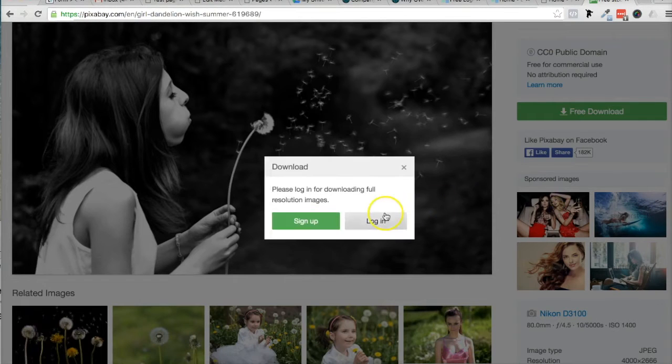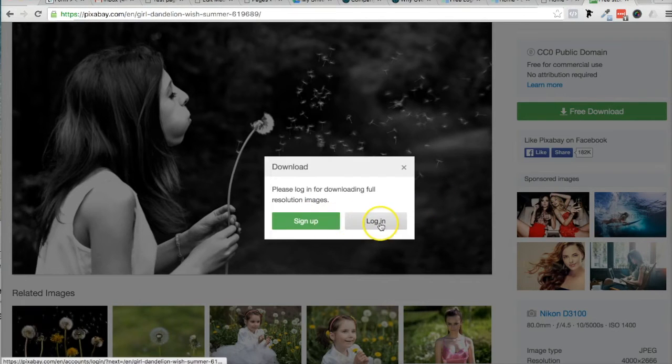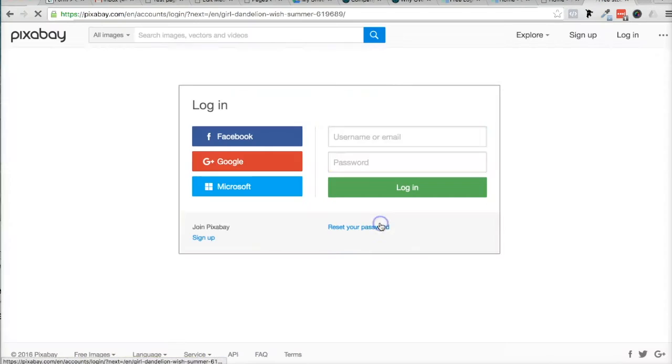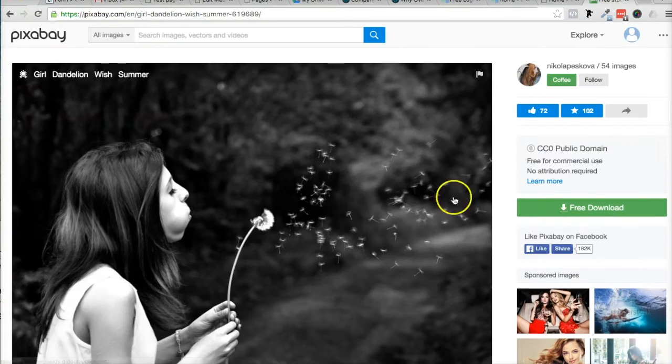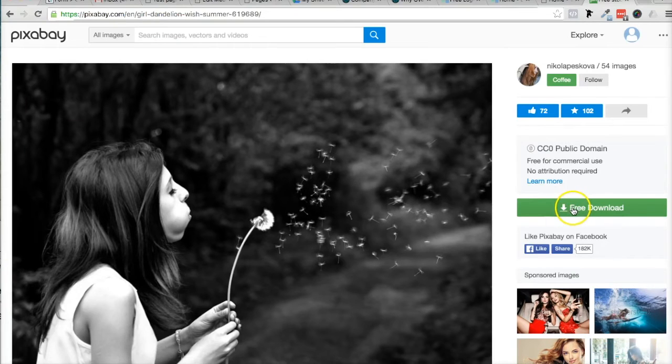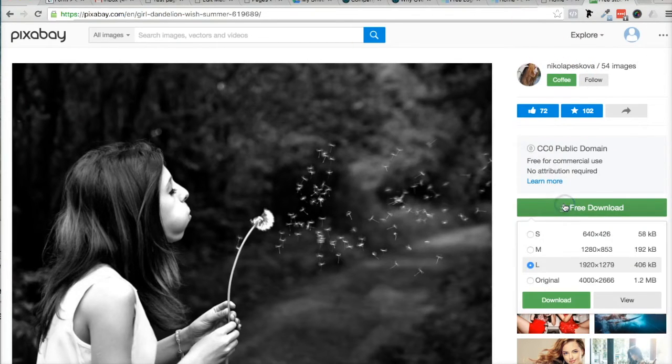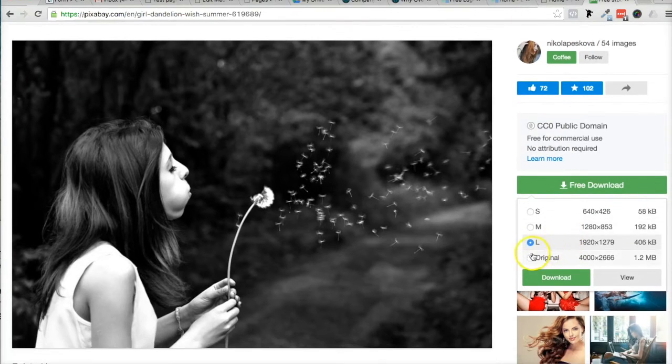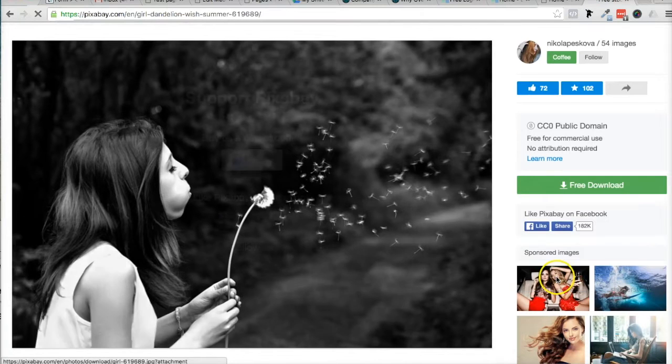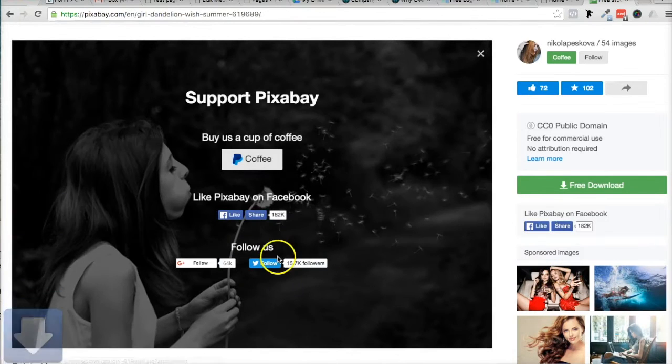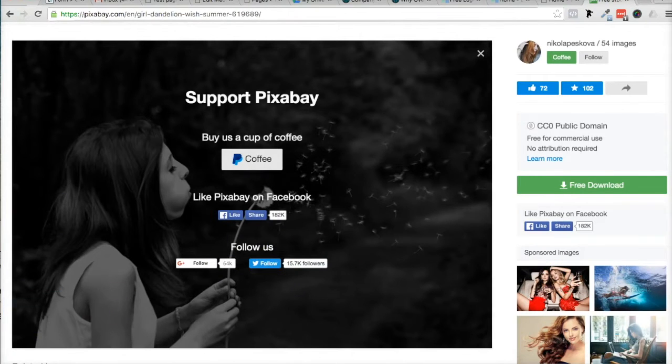And I'm going to go ahead and sign in. You don't have to sign in, but to get the big image you do. So I'm going to go ahead and get this large image right now just to show you what I'm talking about.